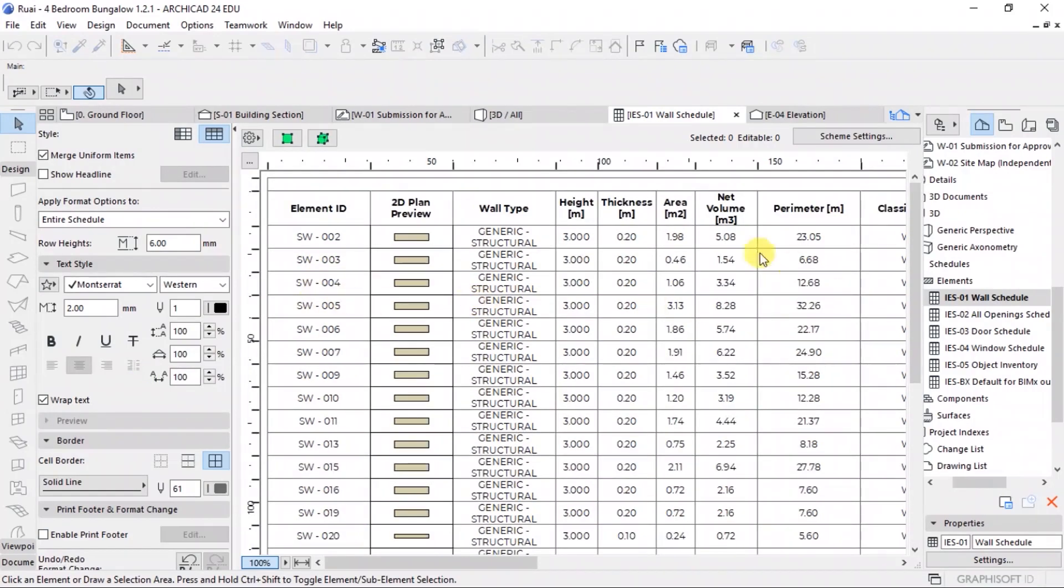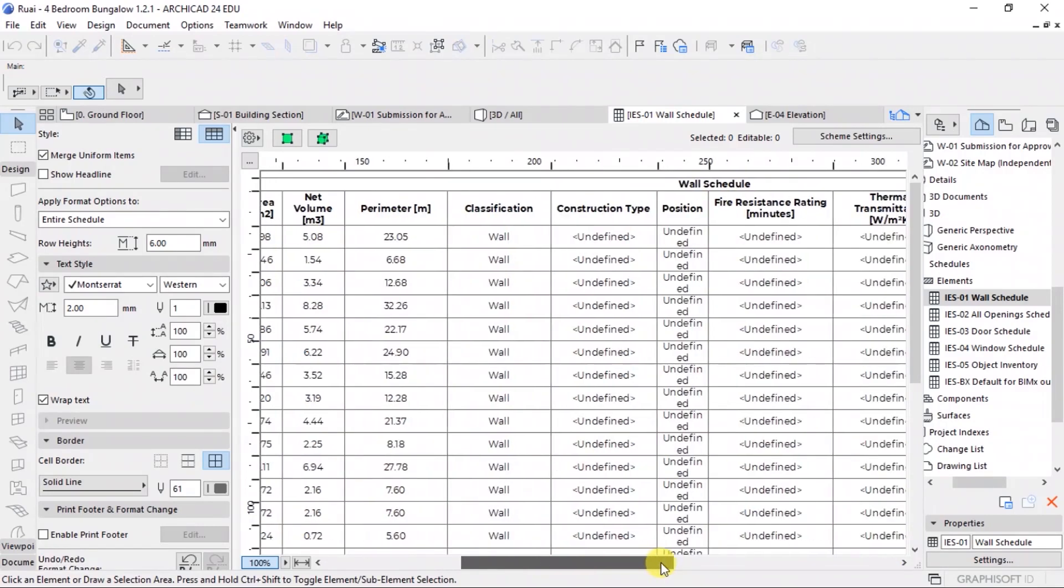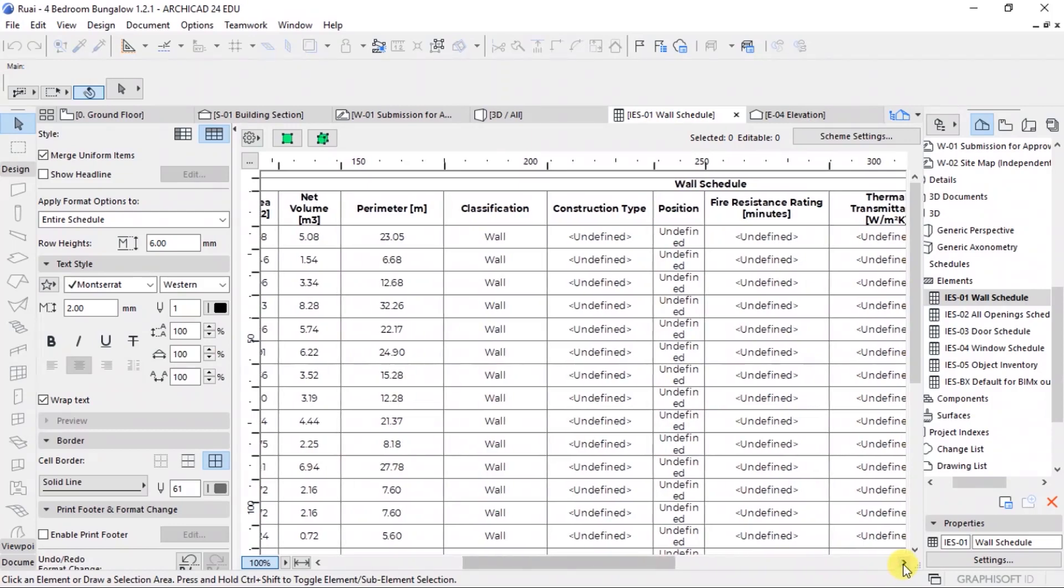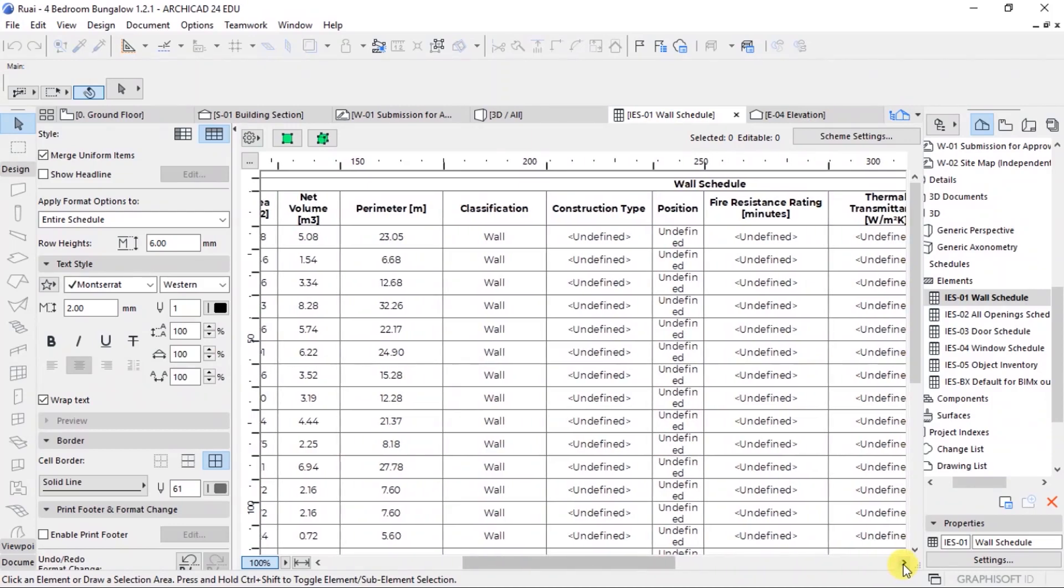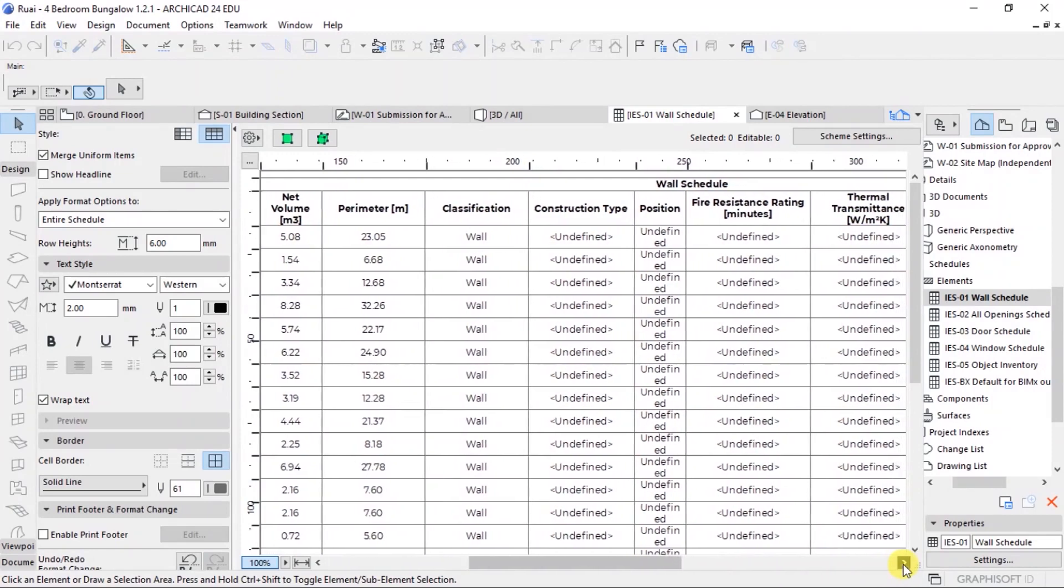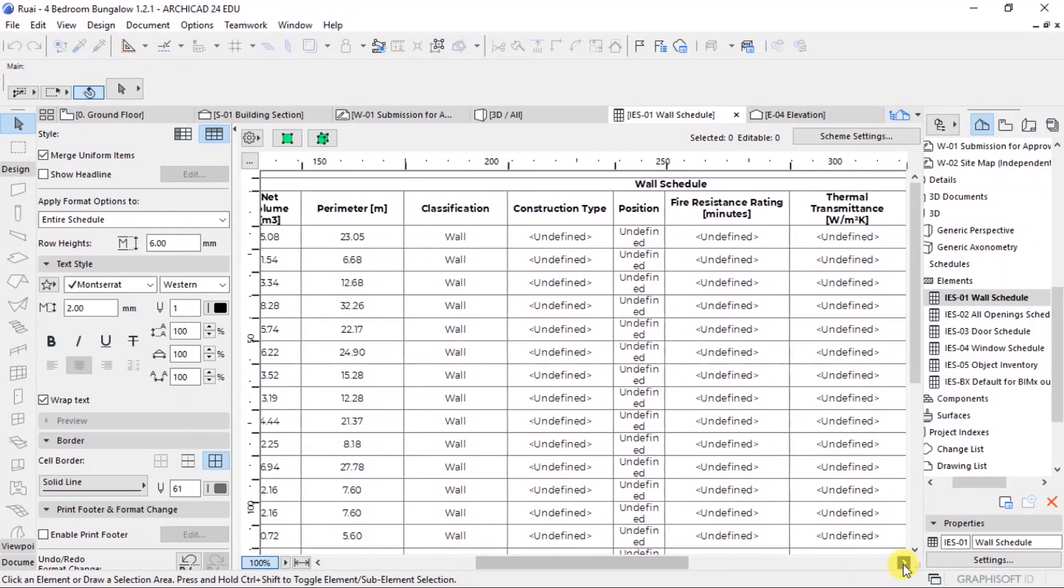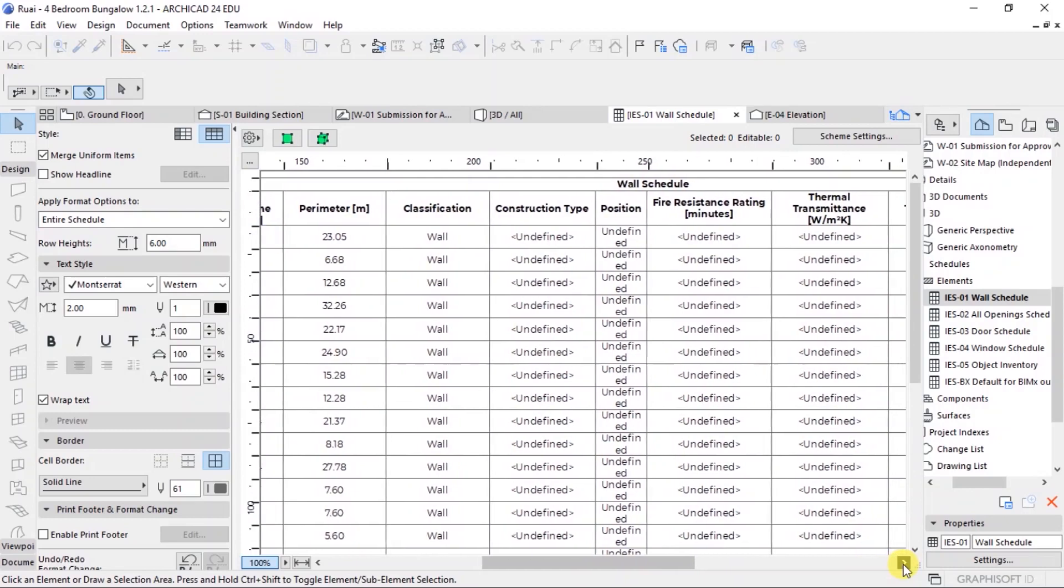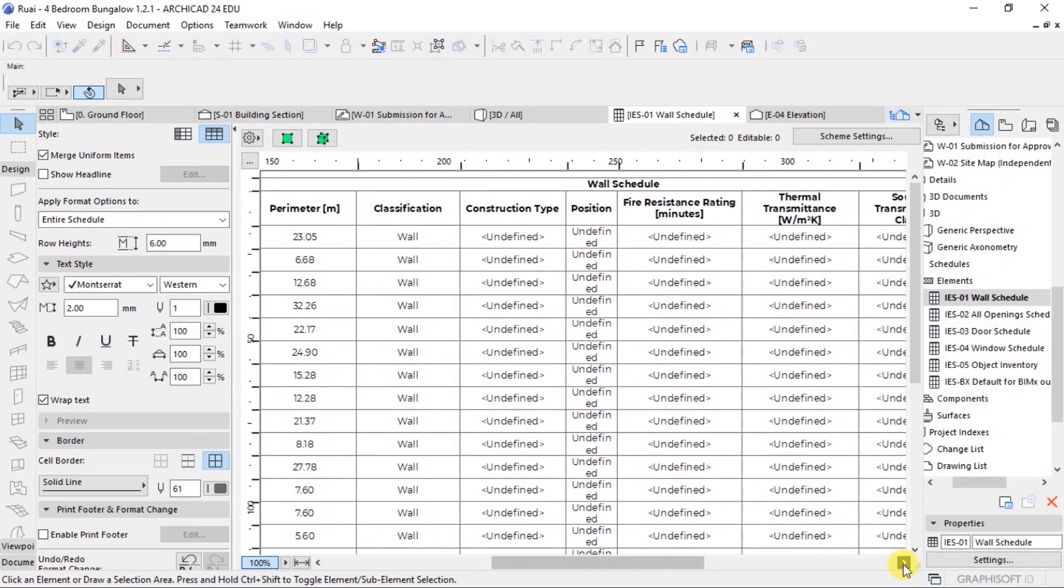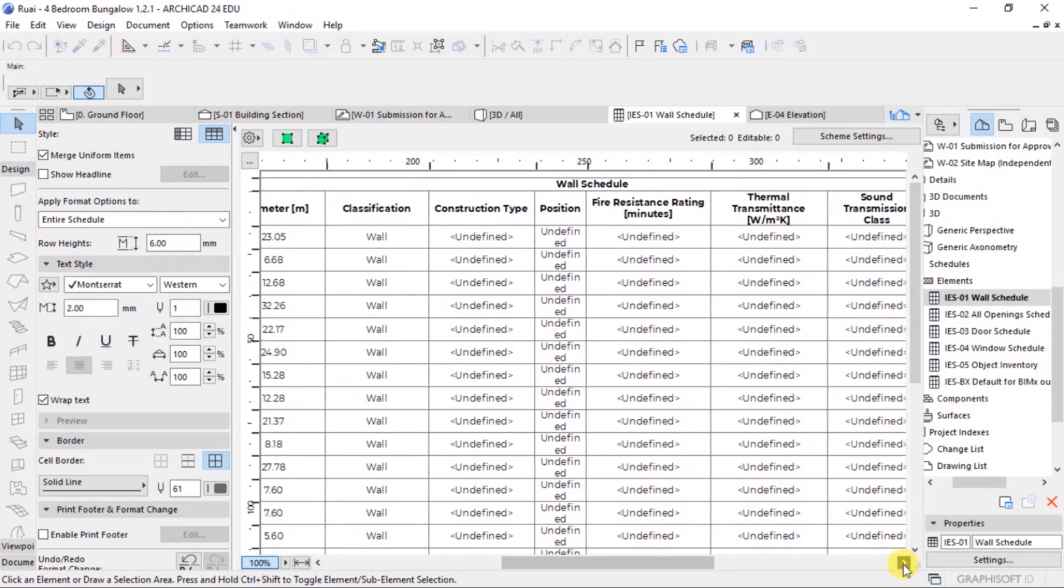If you look at our schedule, which is in form of a table, we have various columns. We have a column with element ID, 2D plant preview, wall type, height, thickness, area, net volume, perimeter classification, construction type, positioning, and fire resistant rating in minutes. And that is all the information that we will model. We will put in our model will be displayed here when we open our wall schedule.